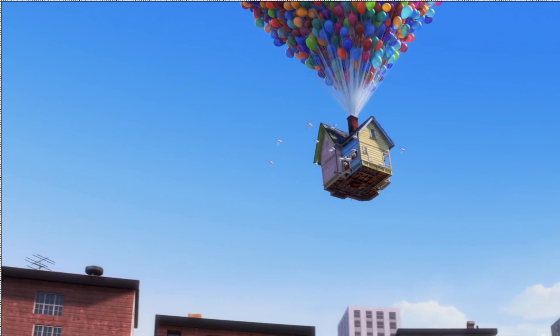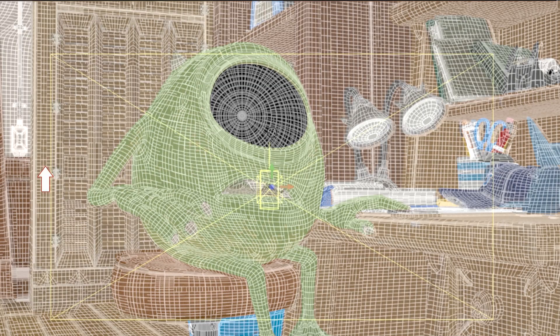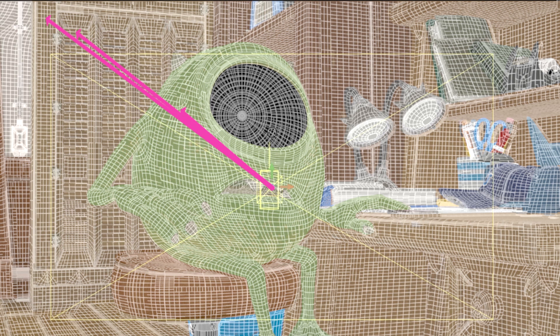In the first few videos we discussed the basic job of a ray tracer: determine the final pixel color for each pixel in an image. Let's look at a real-world example from Monsters University. First, for each pixel we need to find the intersection point between a ray starting at the camera, shooting through a pixel, and shooting into the scene.